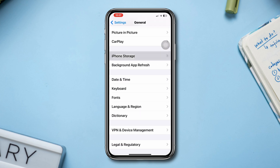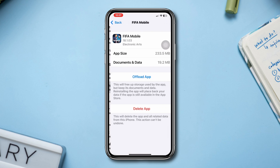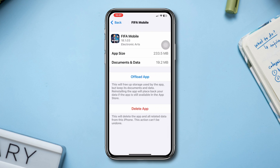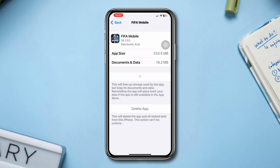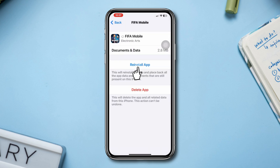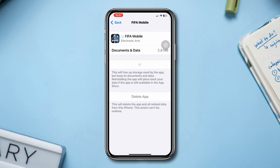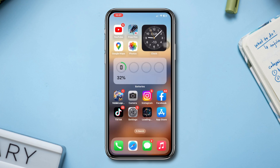Find FIFA mobile in your iPhone storage, tap Offload, tap Offload again to confirm, then tap Reinstall to get the game back.